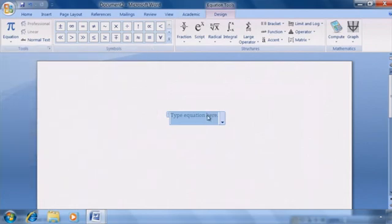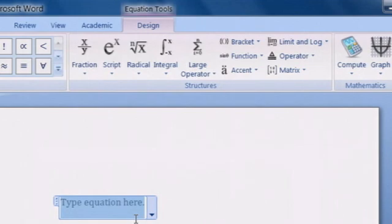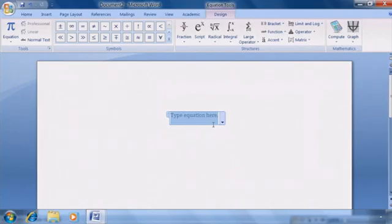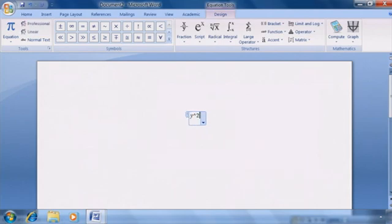Let's create our own. Once we select, it opens a new tab along the top titled Design. And now we can type in our equation here: x squared plus y squared equals z squared.